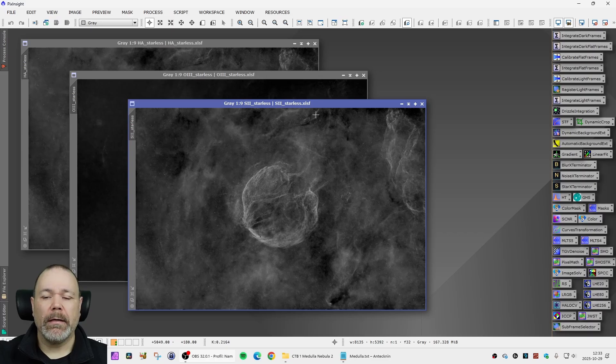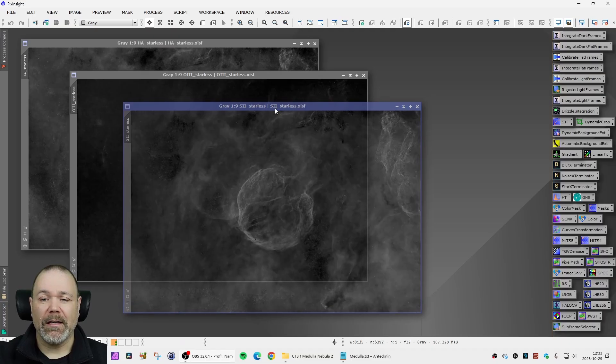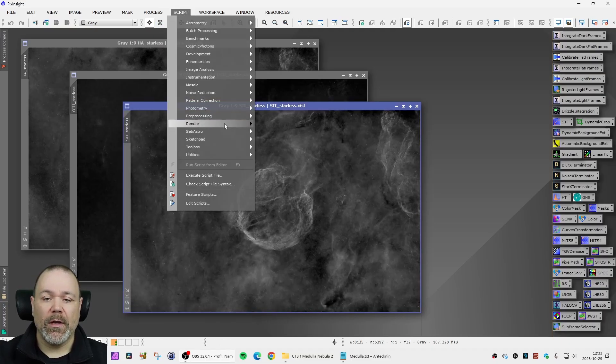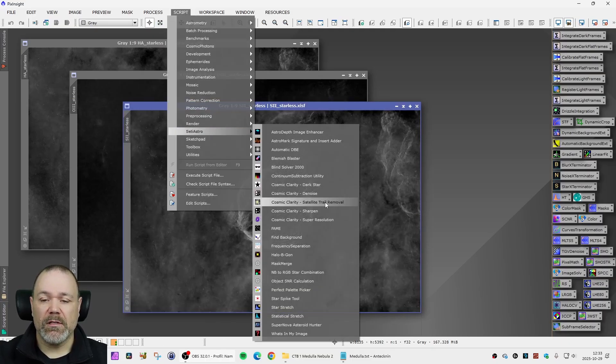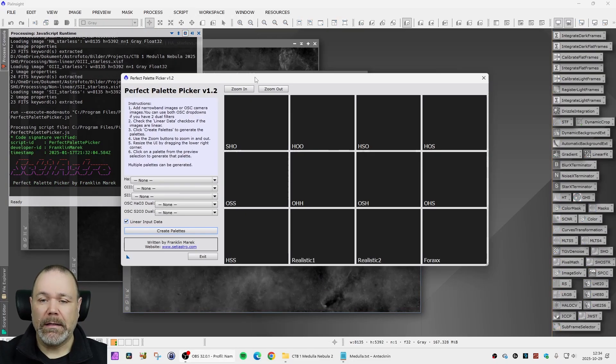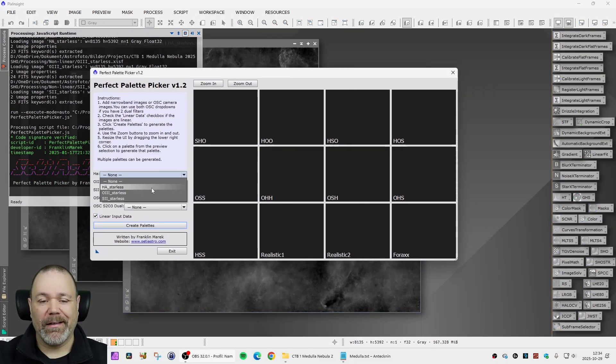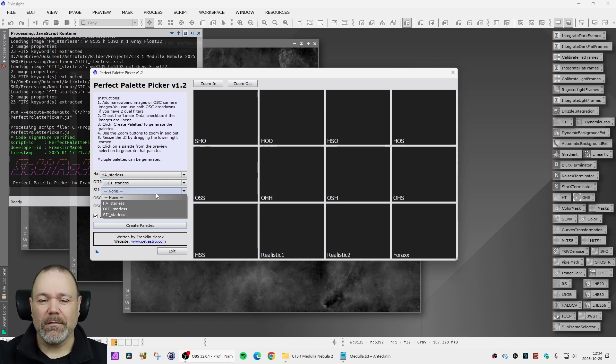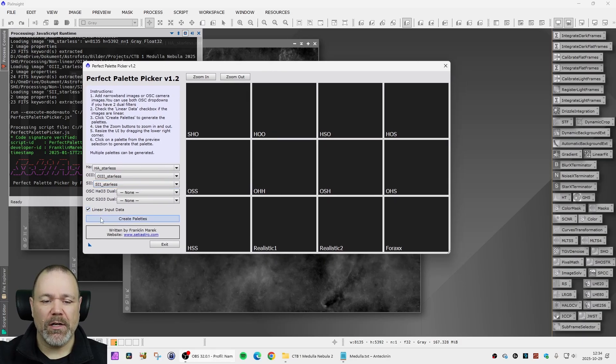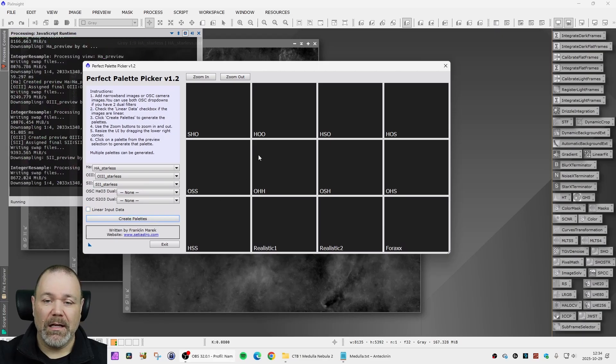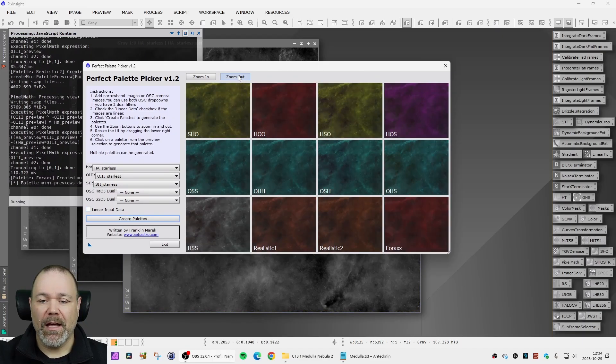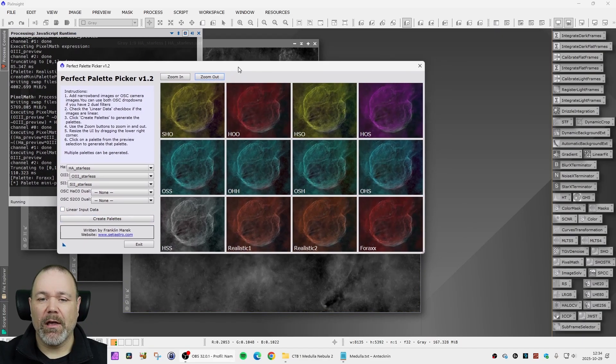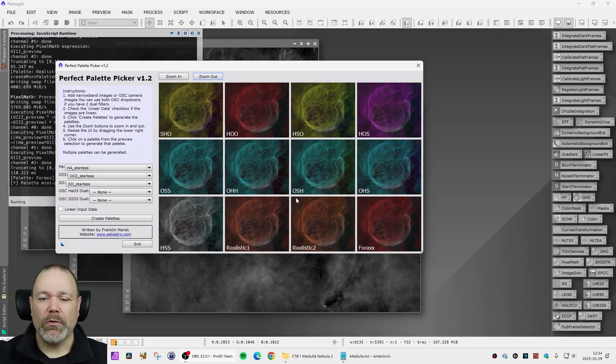If you don't know exactly which kind of palette you want to be using and you want to get some kind of indication of how the object will look in that palette or in that mix, you can use CityAstro's perfect palette picker and that will let you get a little preview on what kind of mixes will result in what kind of image. Just make sure that you uncheck linear input data if you have stretched the image already.